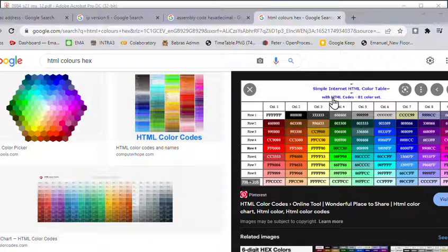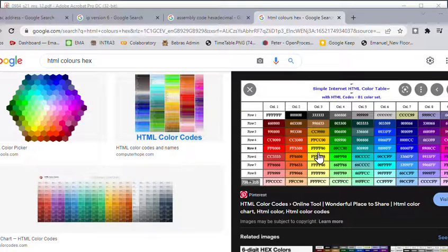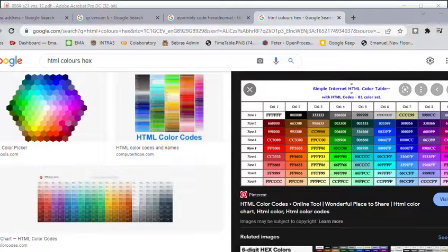Remember, if you do say HTML, you have to say HTML colors. These are uses of hexadecimal.